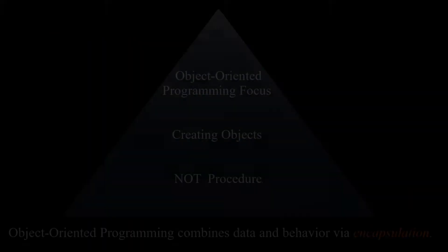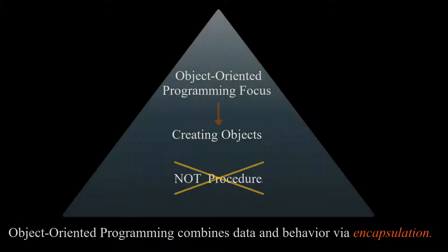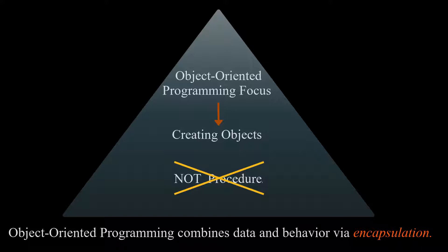Object-oriented programming is centered on creating objects rather than procedures. Object-oriented programming combines data and behavior via encapsulation.